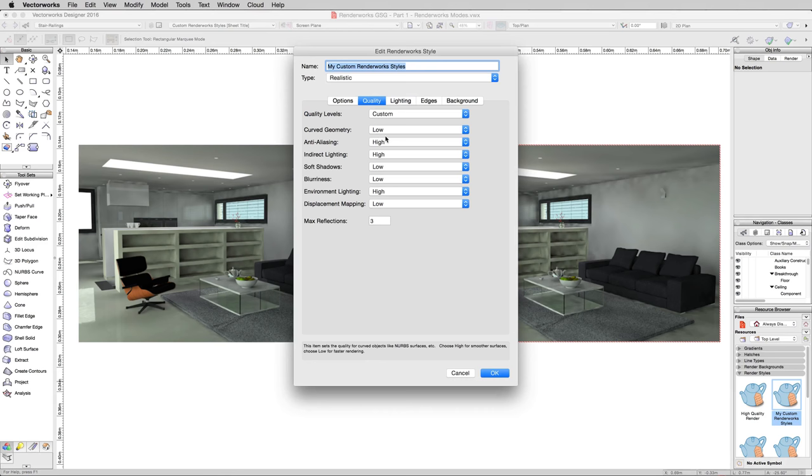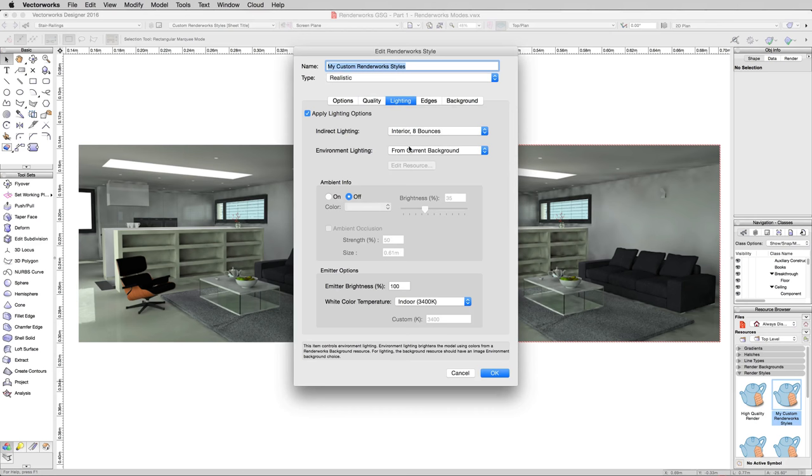And the lighting, we don't want to change the quality, we'll leave these at high. In the lighting, we'll change exterior from three bounces to interior eight bounces, which, as it's named in order to help you, is designed for doing interior renderings where you don't have so much light so you need more samples, you need more bounces to happen.